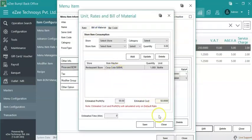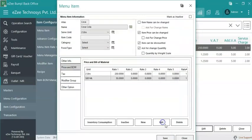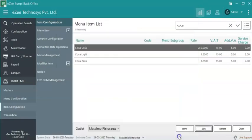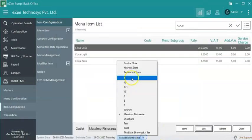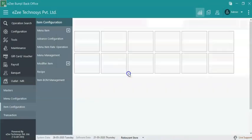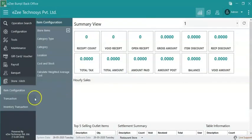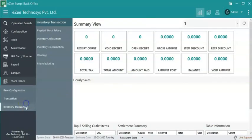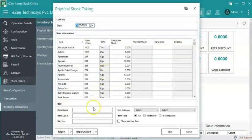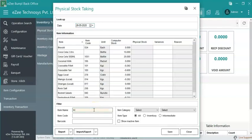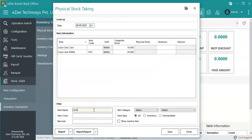Before punching the order in Easy Burp, let us check the inventory stock of these bottles under Physical Stock Taking. Here, the user can note there are 10 and 20 bottles of coca-cola 2 liters and 500ml, respectively.